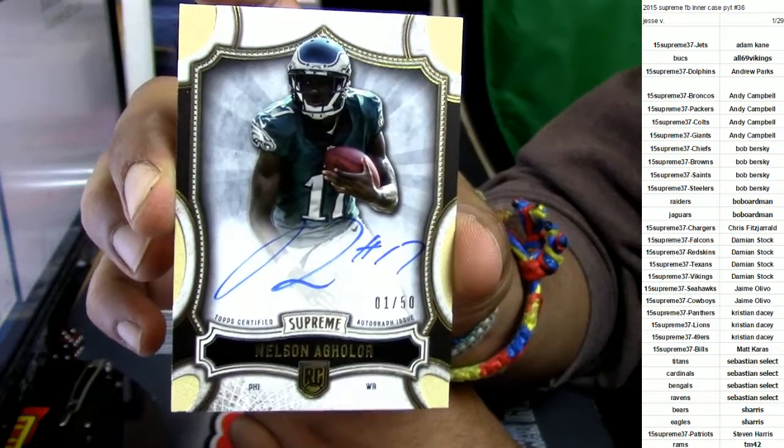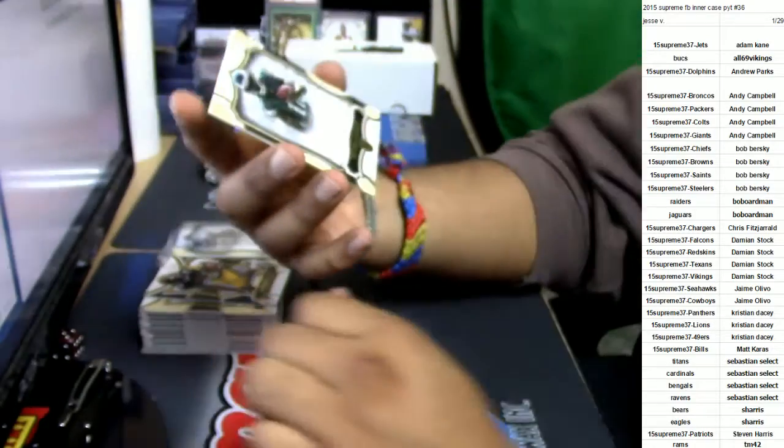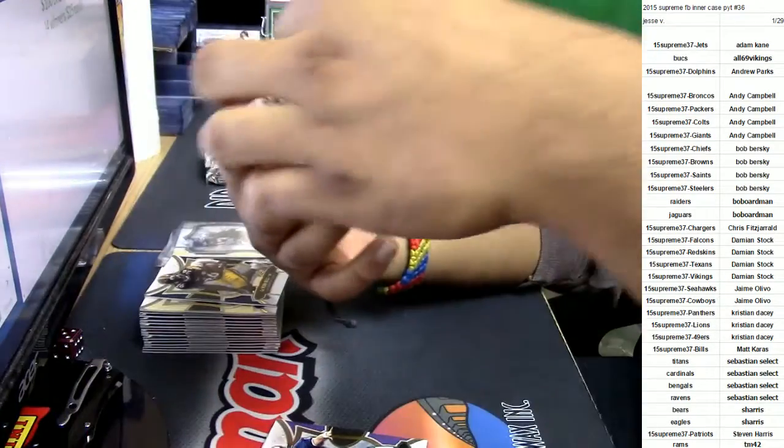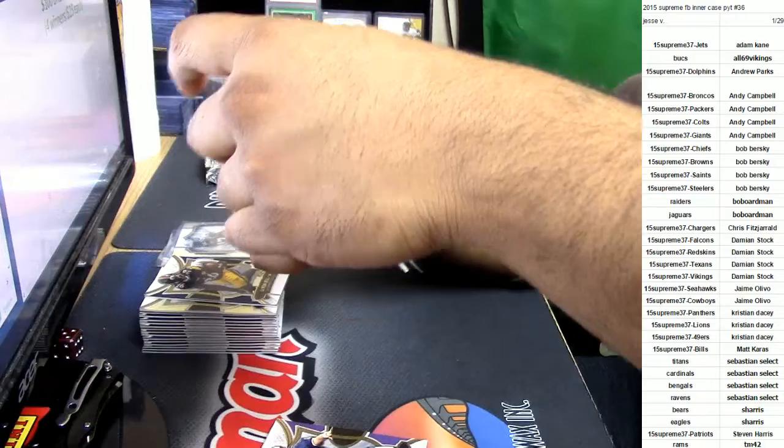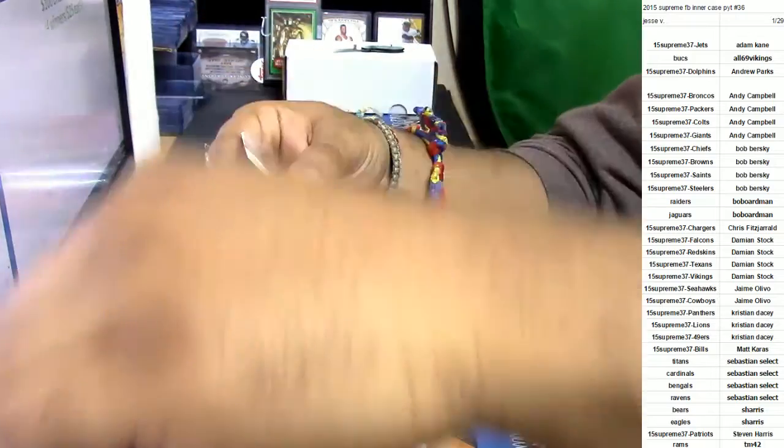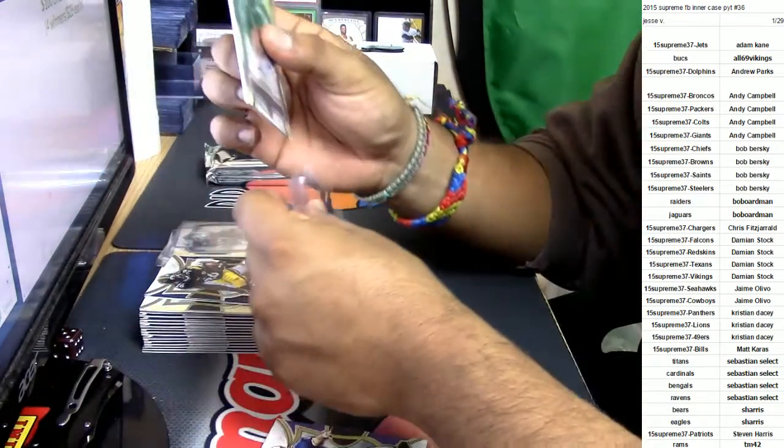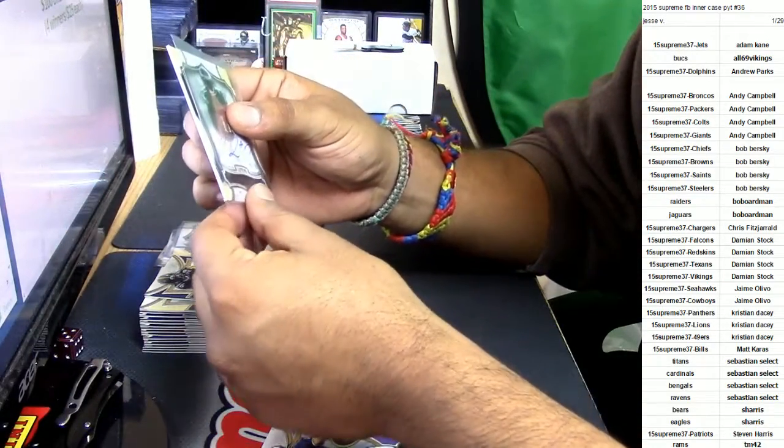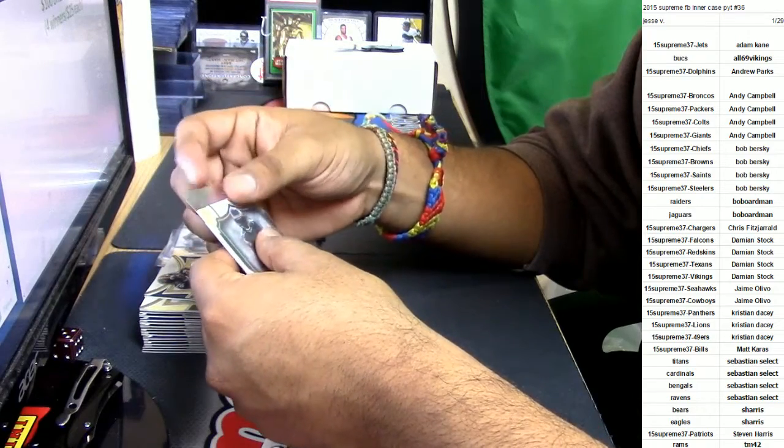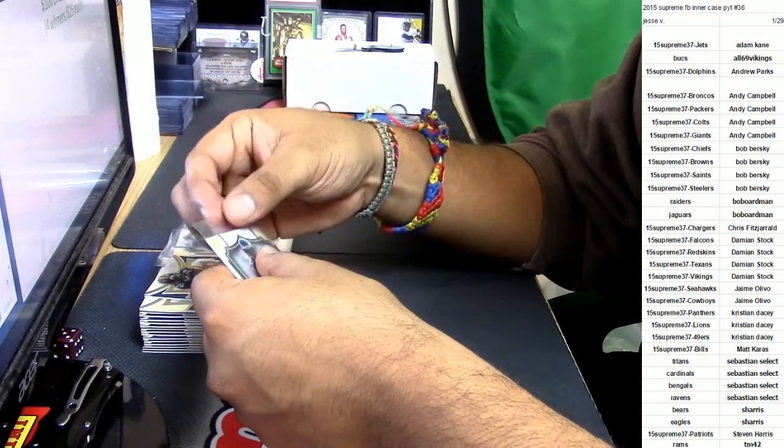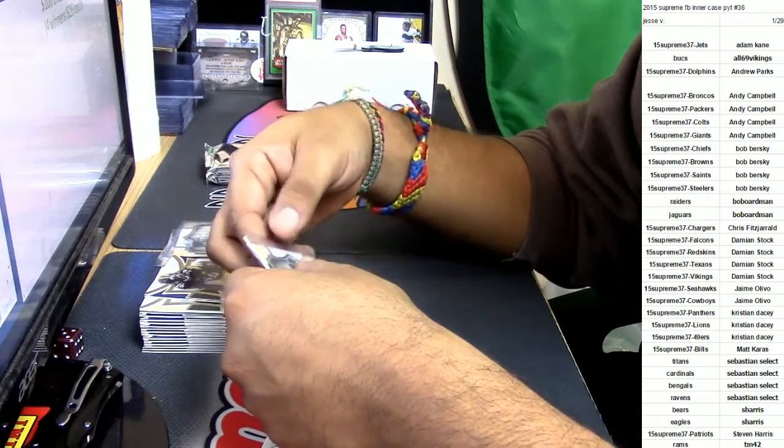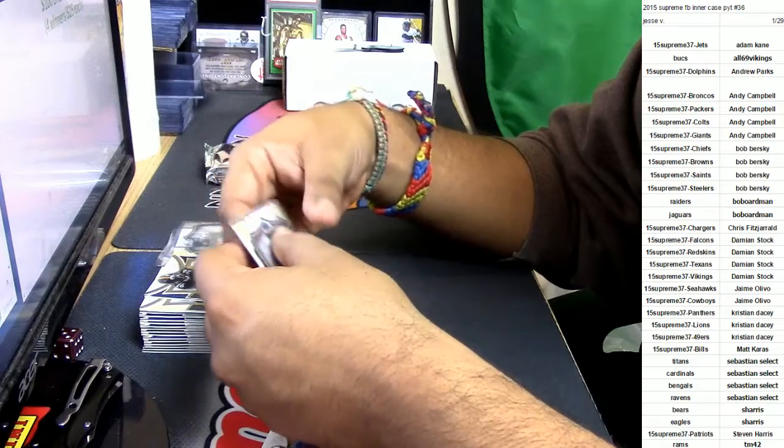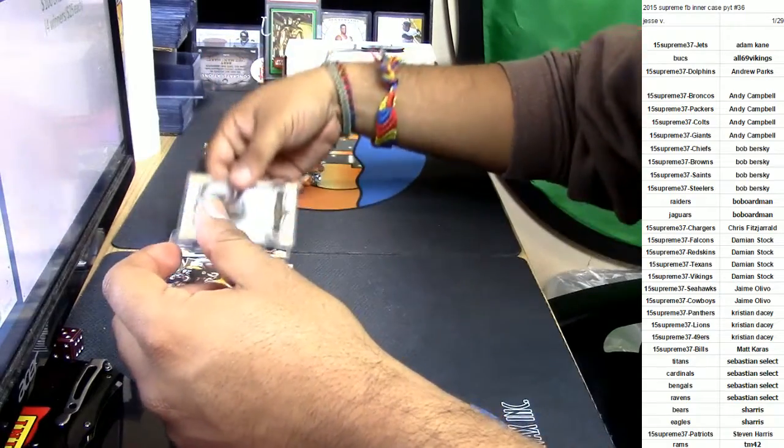There you go, nice hit. All my man needs is a quarterback. All my man needs is a quarterback, and he has one, just gotta give him some time. Gotta give him some time. Alright, so that's that.